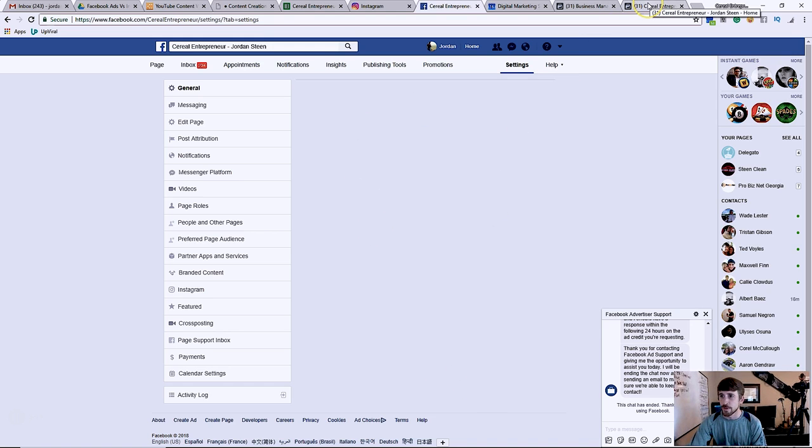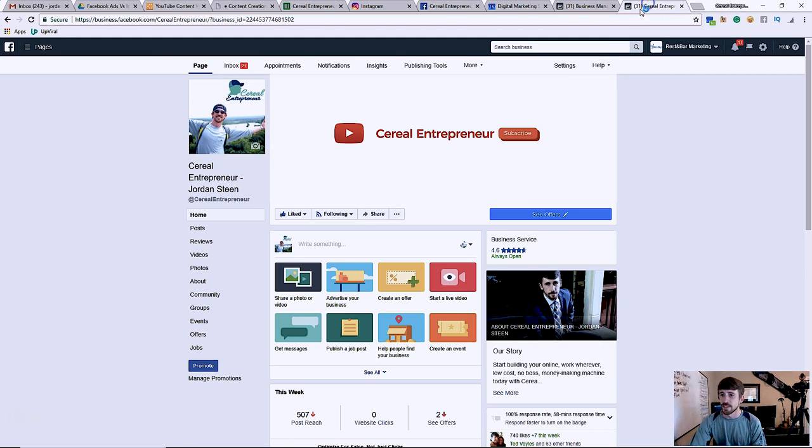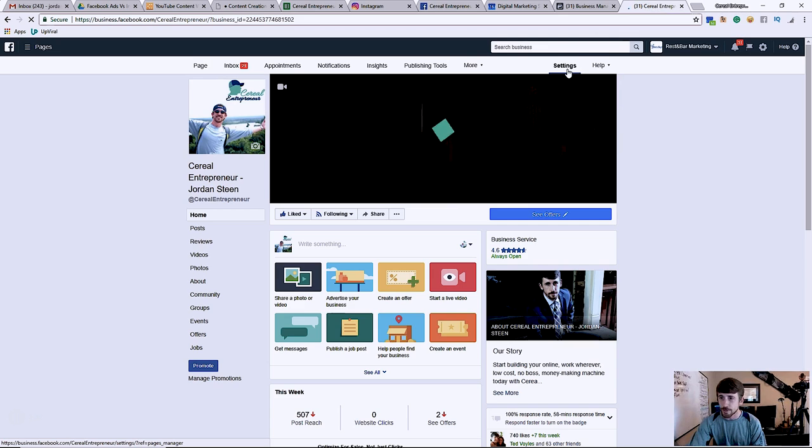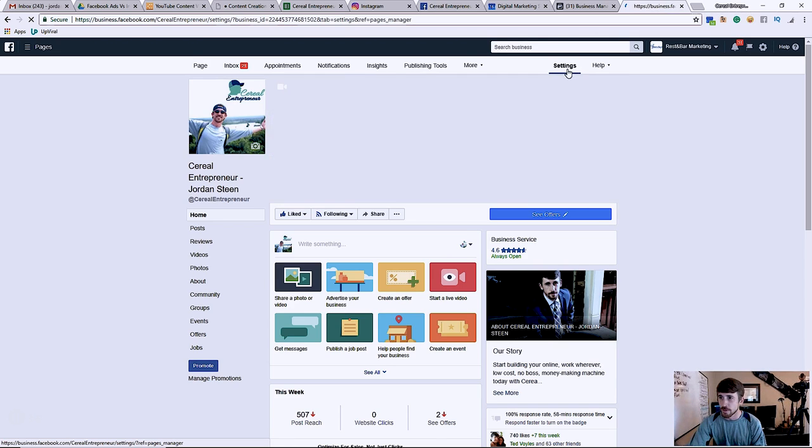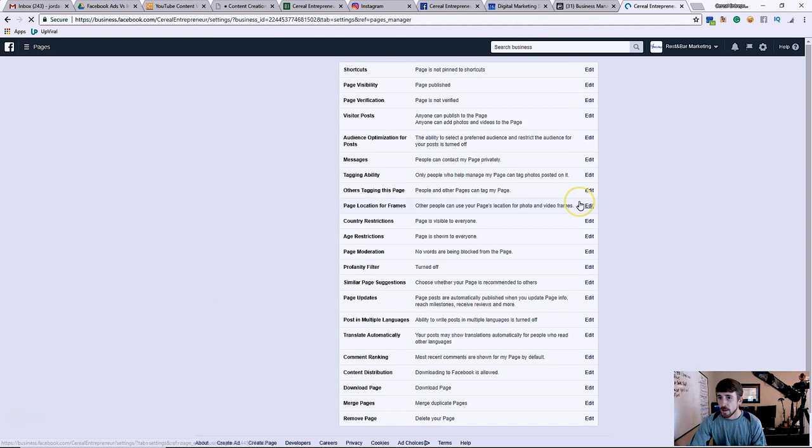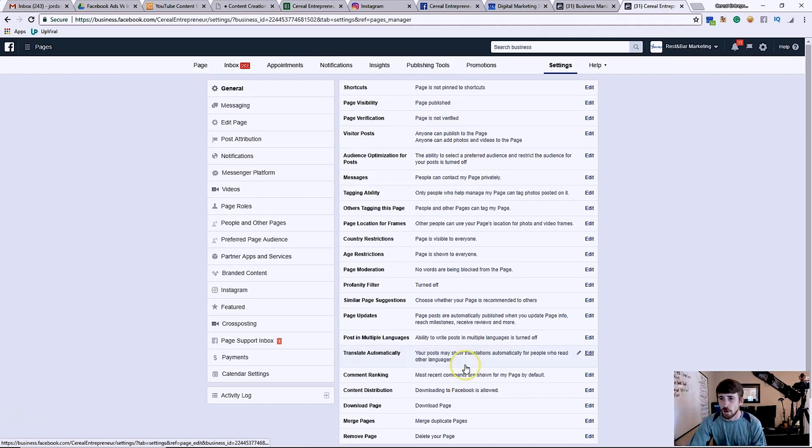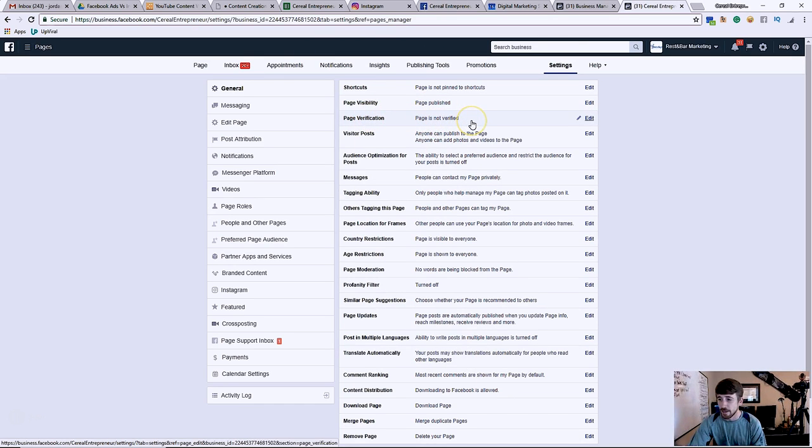But for now you need to do it through your business manager. So when I click settings on my business manager page, you can see right here, bada bing bada boom, general settings, all of this shows up. And you can see right here where it says page verification: page is not verified. It used to say page verified and this is why Facebook is irritating me.